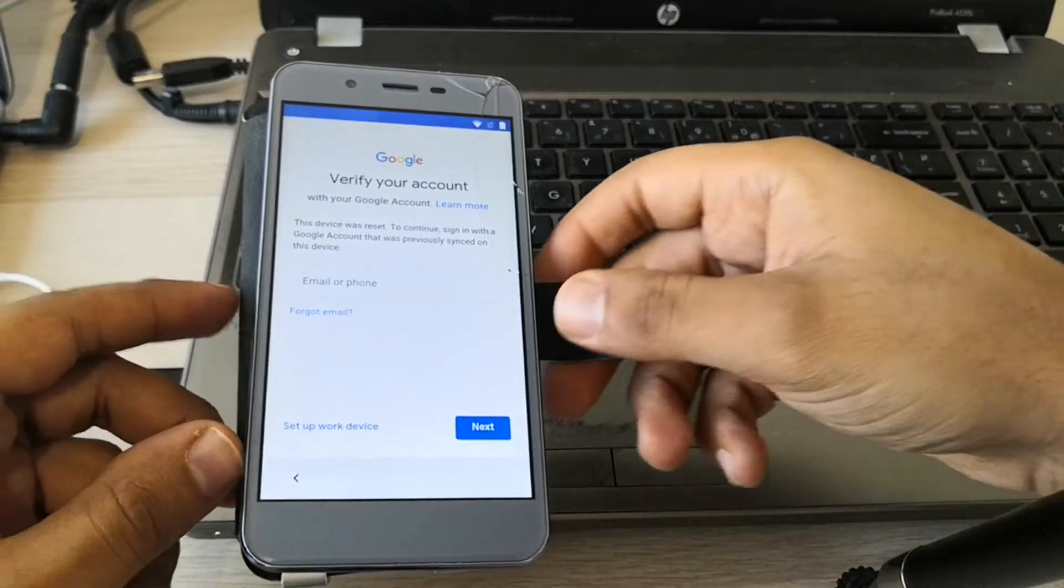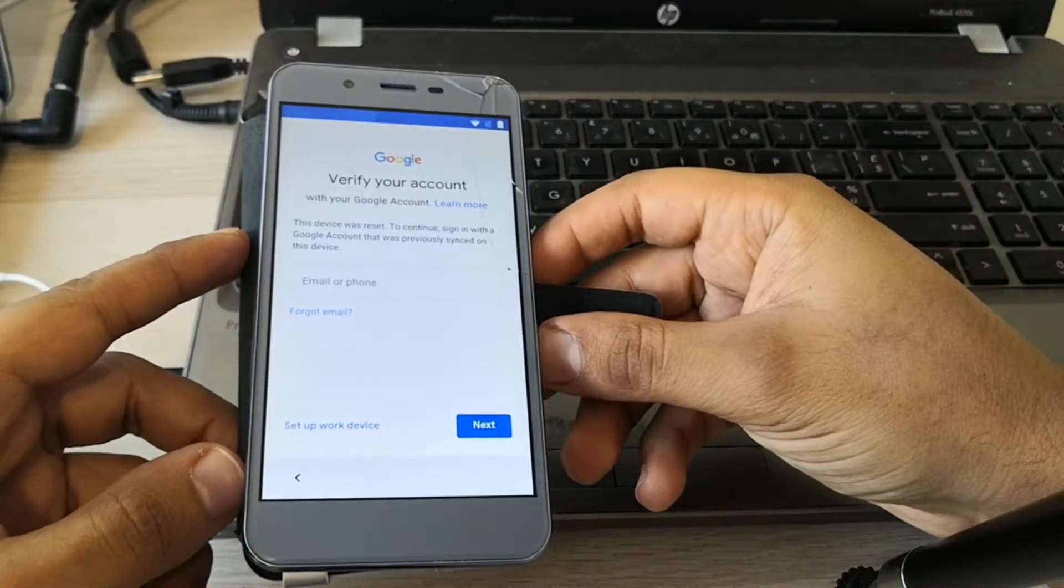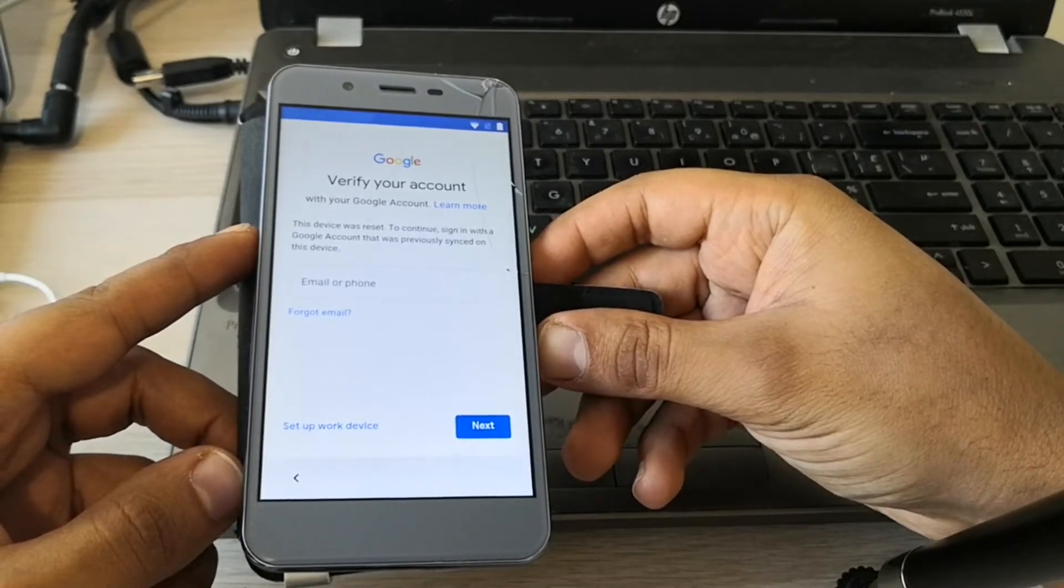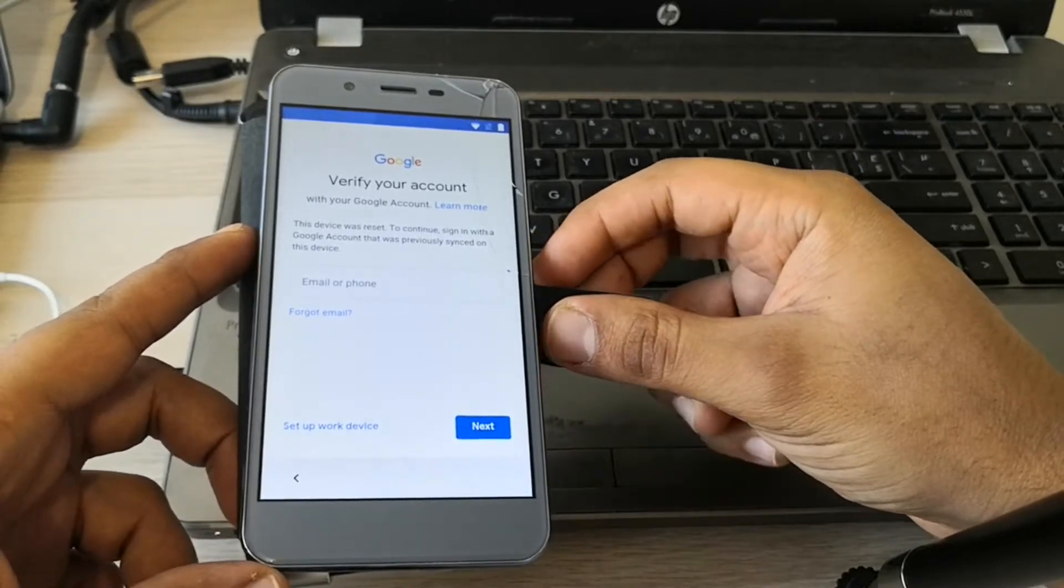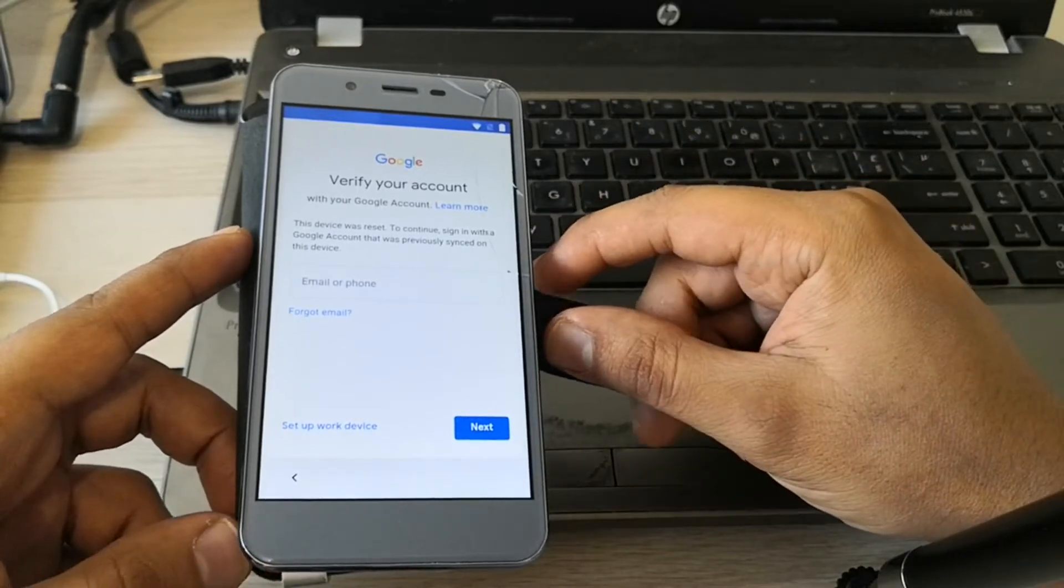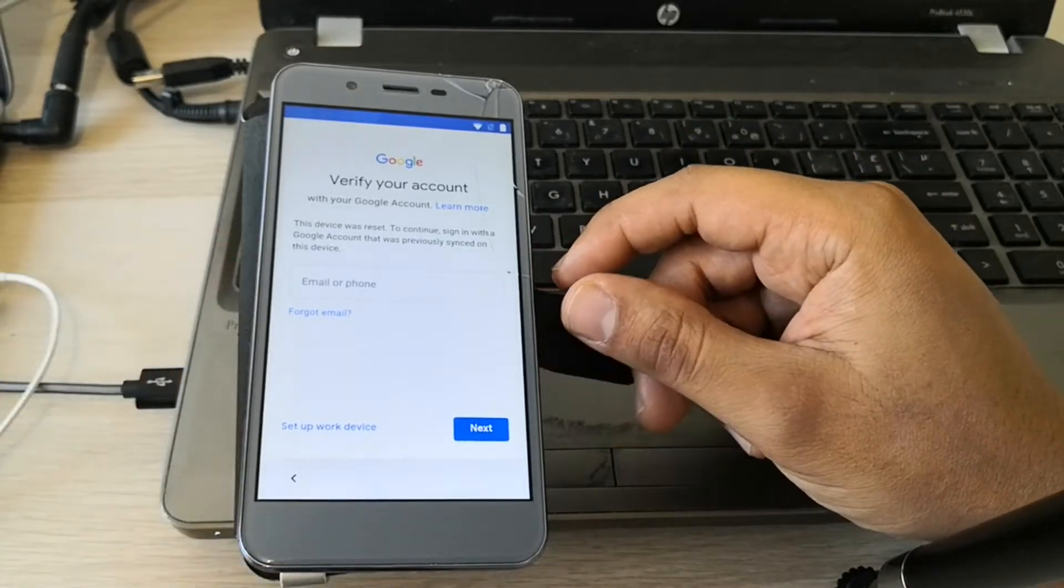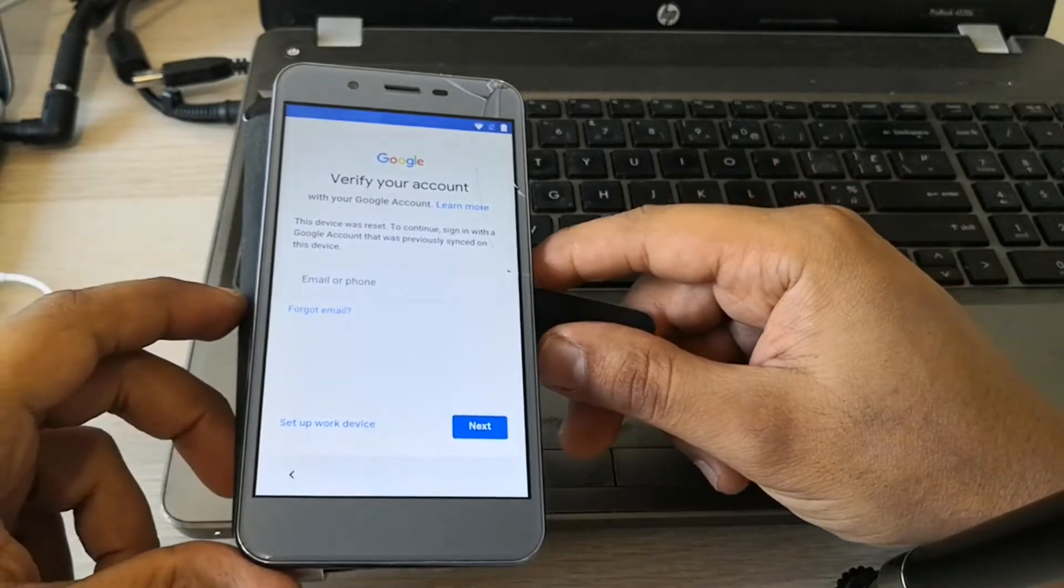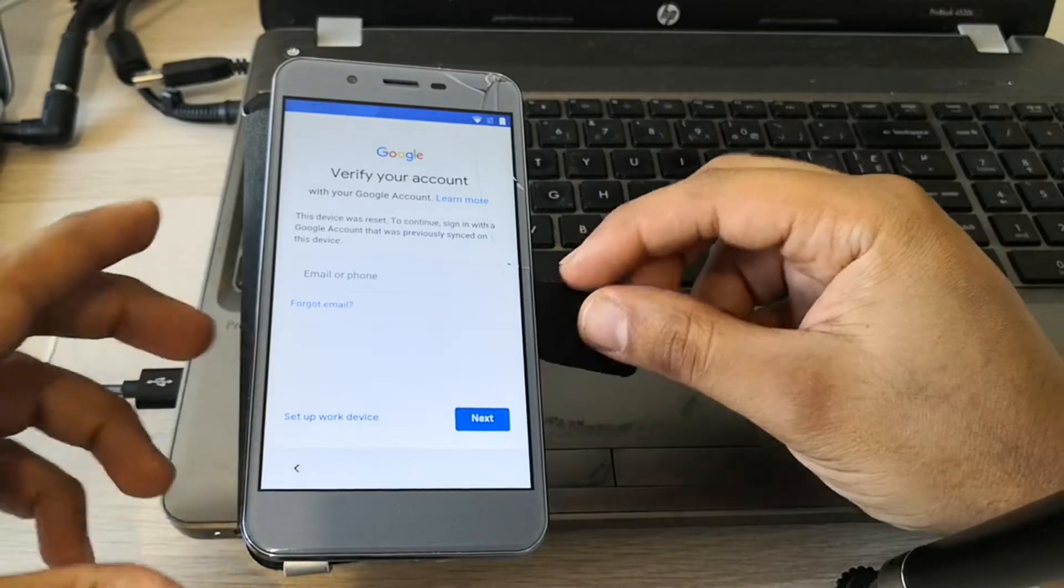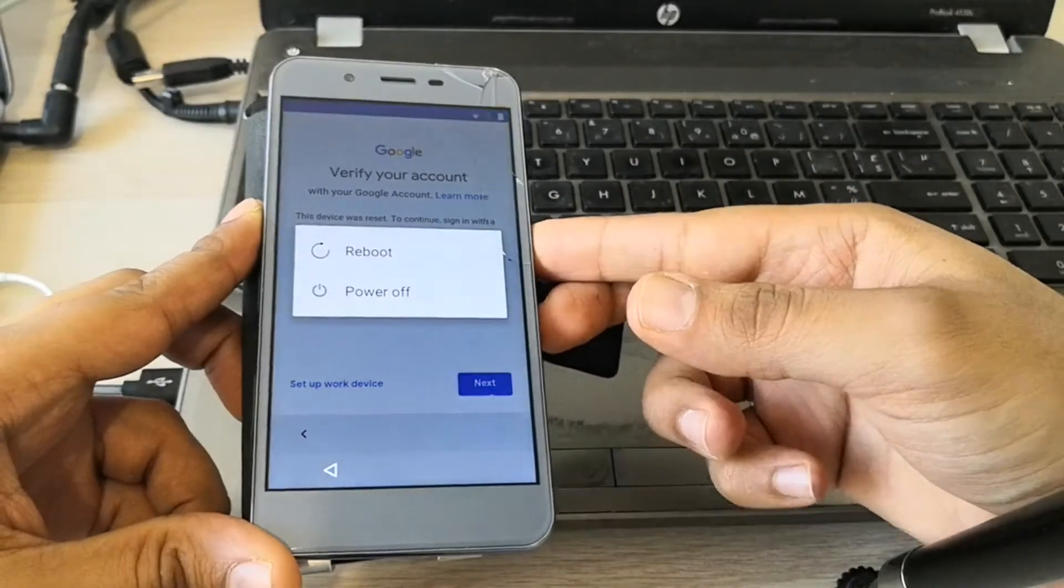Hi guys, here we have a phone with factory reset protection. It's a Narcos 50 Cobalt. As you can see, it is locked to a Google account and we're gonna unlock it using software with one click. So let's go. First thing you need to do is power off the phone.